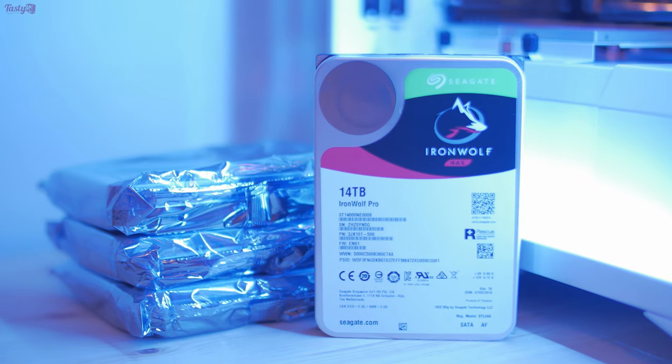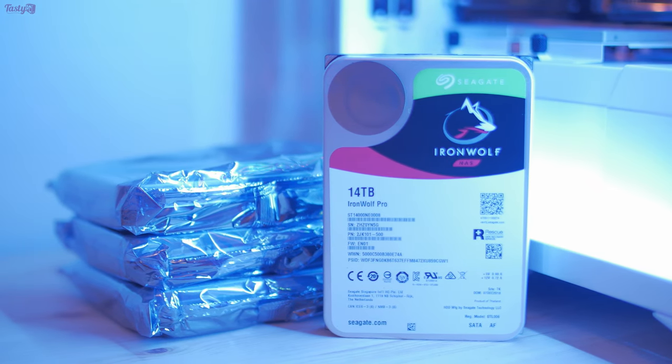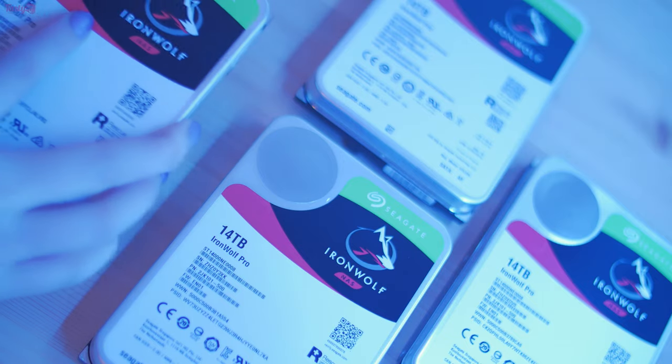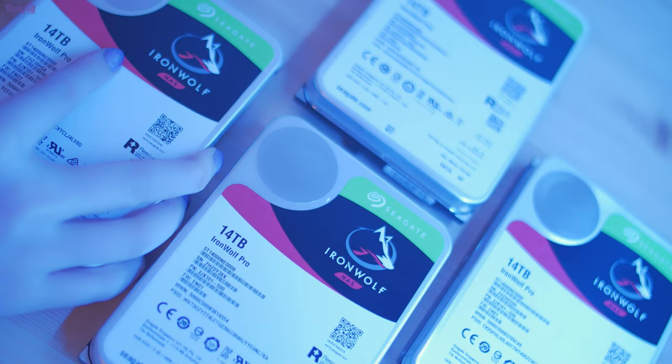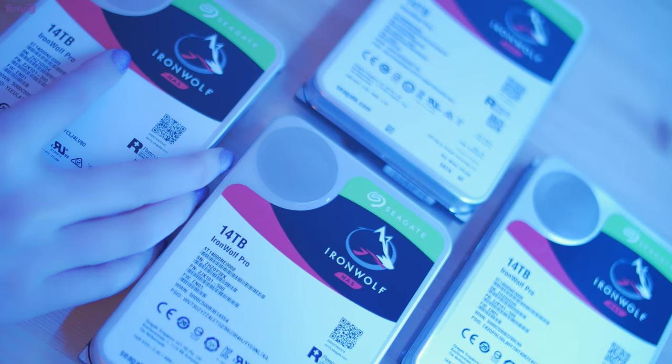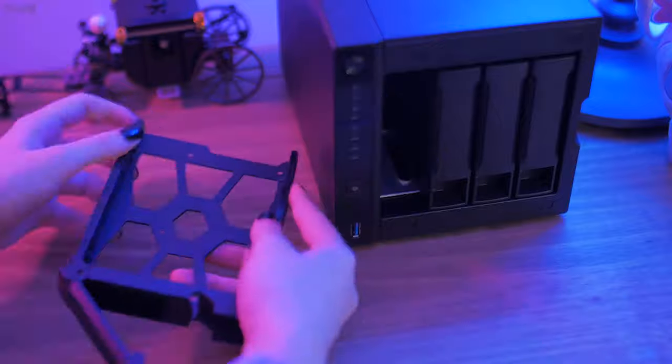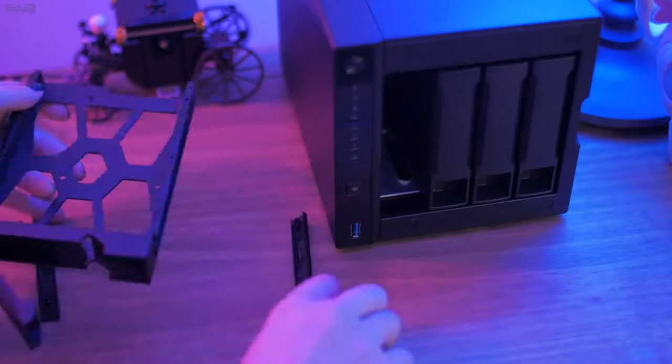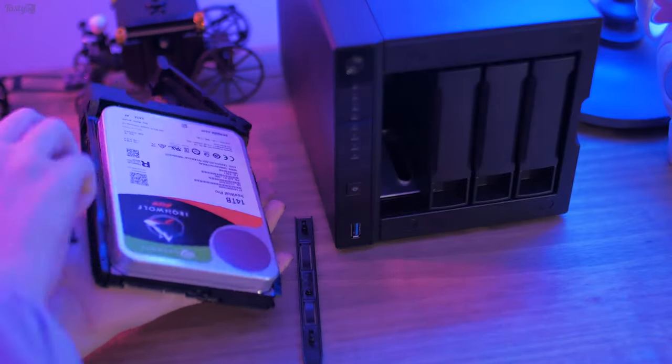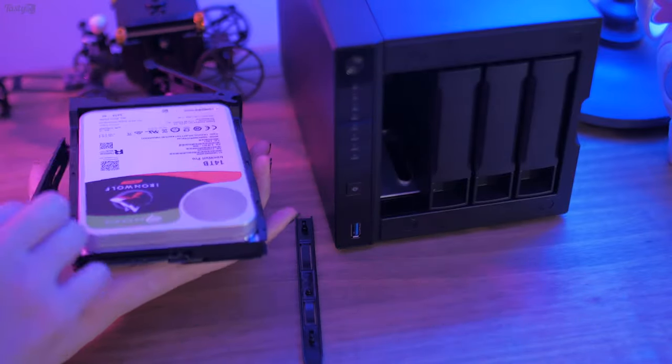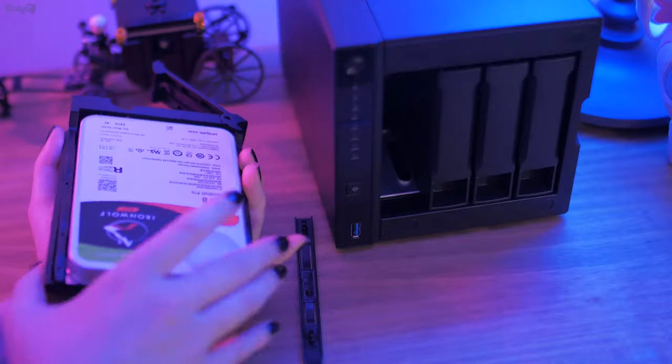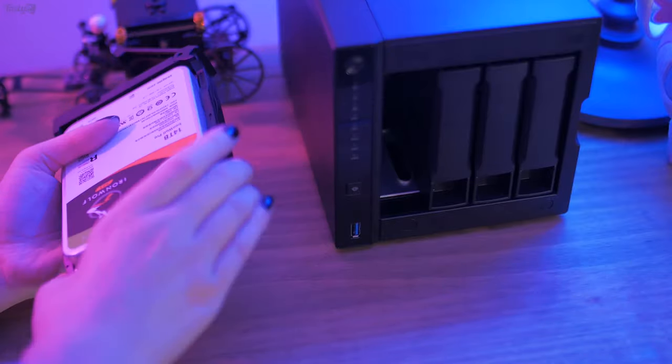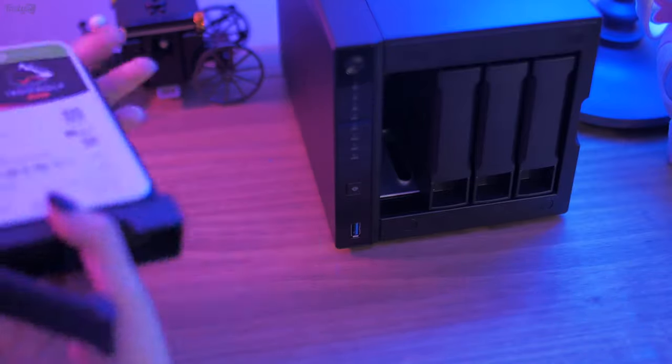These drives are basically over-engineered for what I'm going to be doing with them. They're rated for 24/7, multi-user, heavy workload rates and up to 24 bay systems, so I'm very confident that they'll do just fine in a random YouTuber's bedroom like mine. One thing is for sure though, I won't be running out of storage space anytime soon.